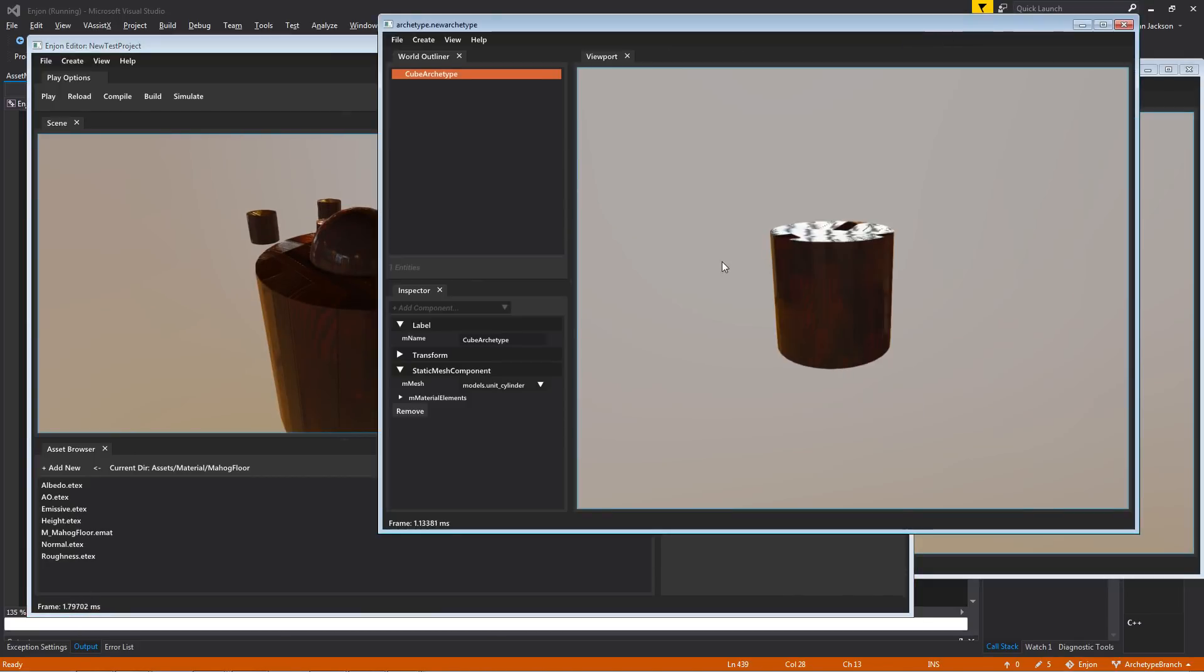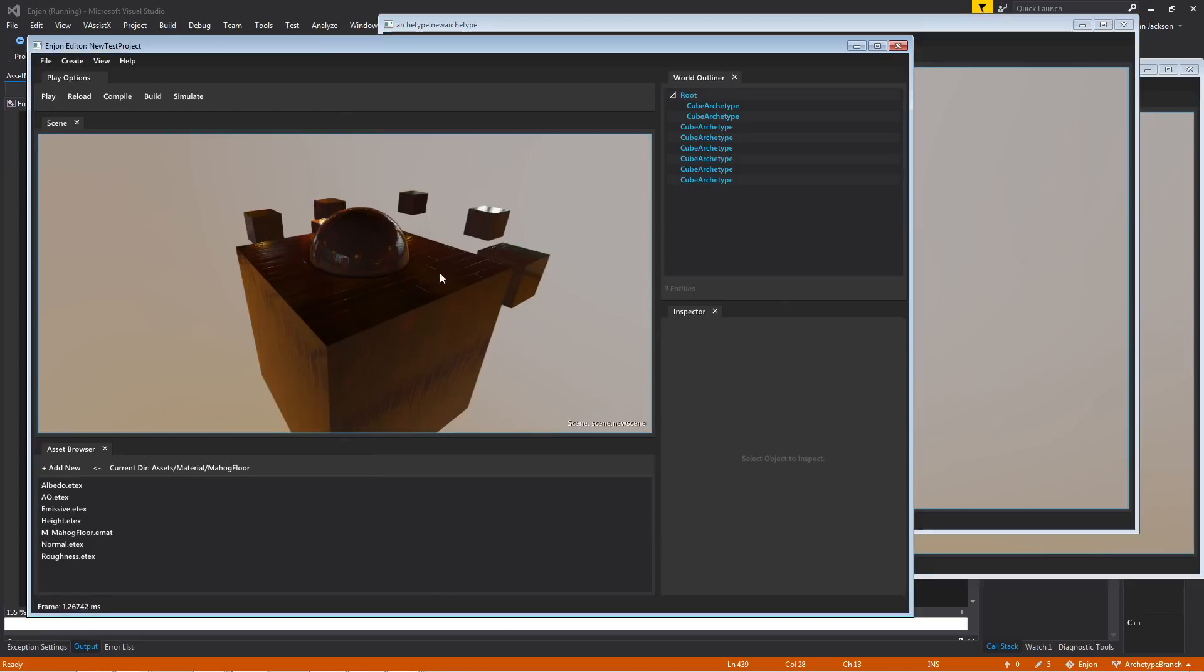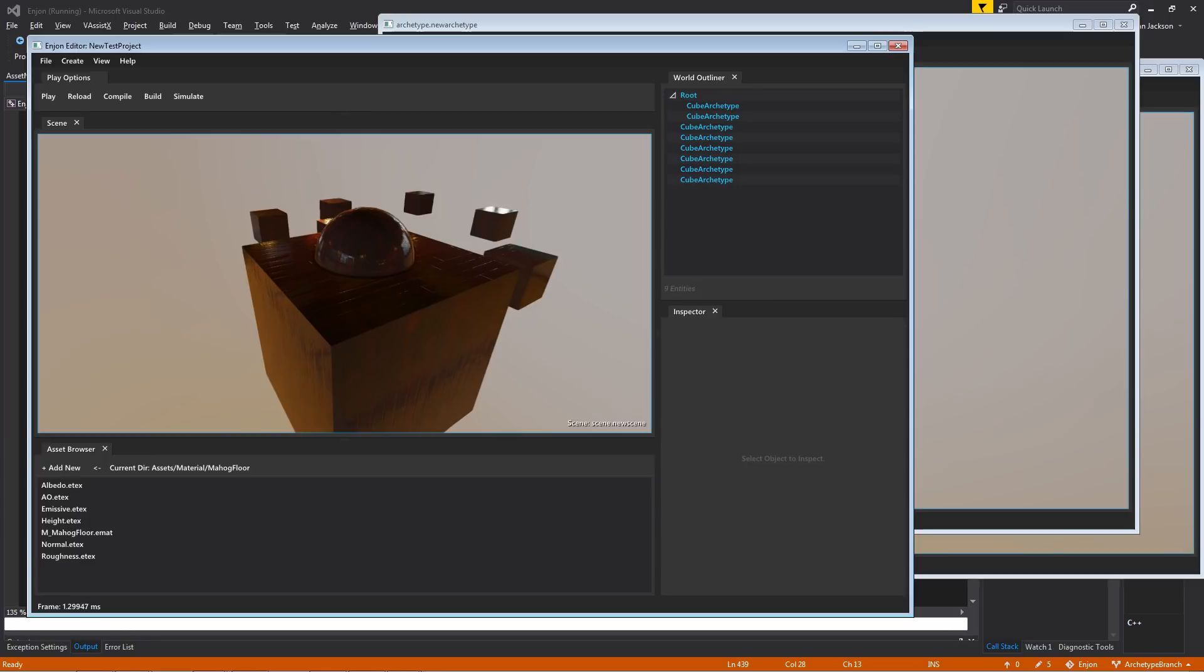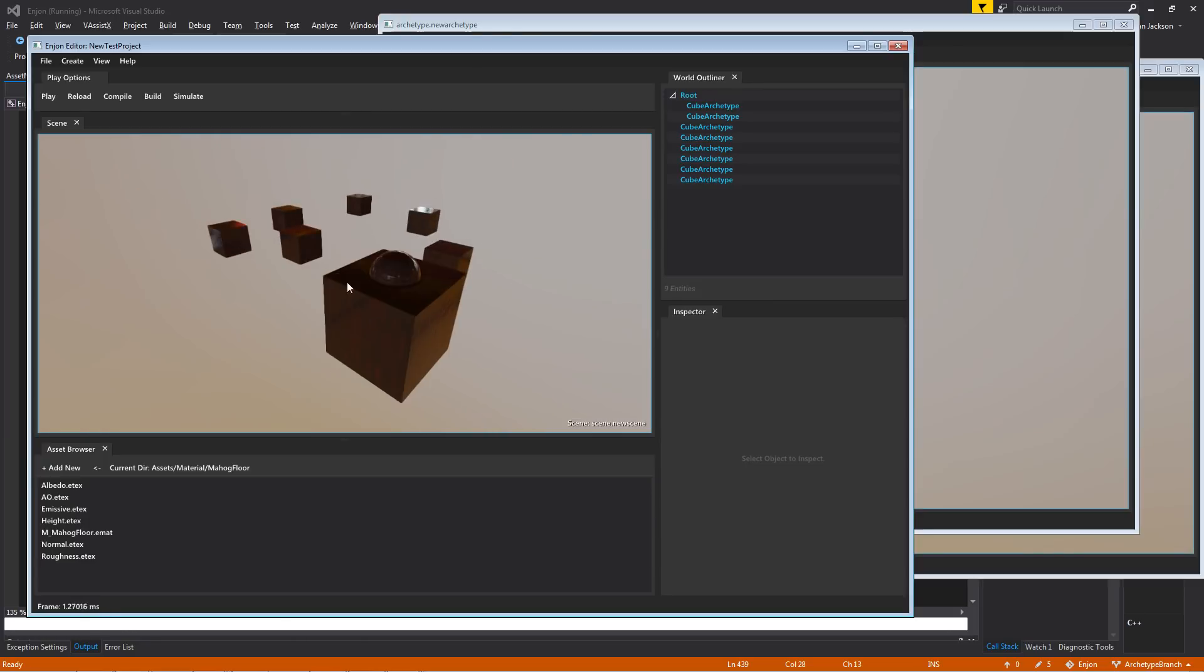If I go through and then change this to be something like a cube, and then save that, only the ones that didn't have that particular override will change.